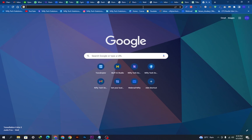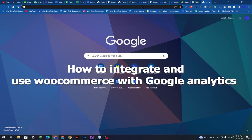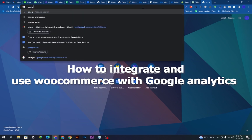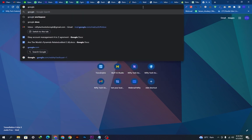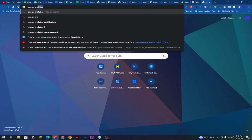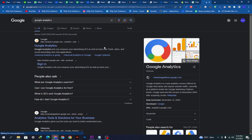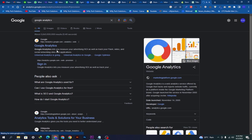Hello guys, welcome back to our YouTube channel. Today we will show you how you can integrate and use WooCommerce with Google Analytics. First of all, we will go on our Chrome browser and search Google Analytics. This will appear here, we will click it and this page will appear.